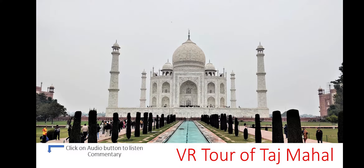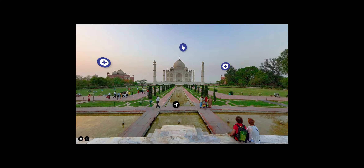This VR tour is very interactive, where you can click on the plus sign to know more about the Taj Mahal and see the images and videos. Apart from this, you can also check your knowledge by attending inbuilt assessments.